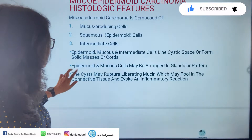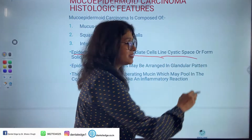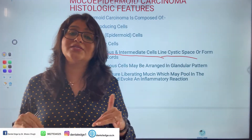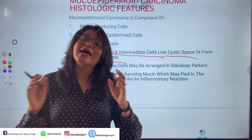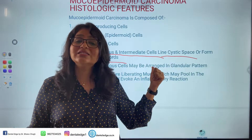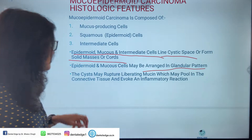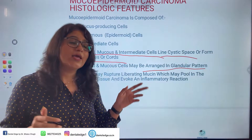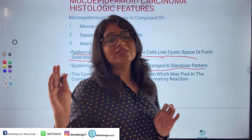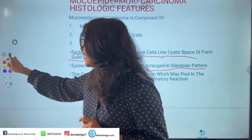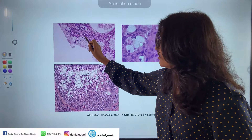These three cell types — epidermoid, mucus, and intermediate — line cystic spaces or form solid masses and cords. Epidermoid and mucus cells may also be arranged in a glandular pattern. The cyst may sometimes rupture and mucin may pool in the connective tissue, evoking an inflammatory reaction. These are the basic histopathologic points of mucoepidermoid carcinoma.